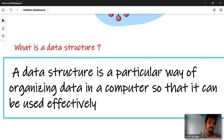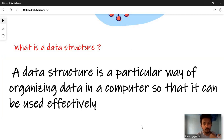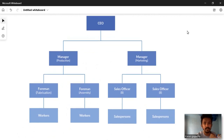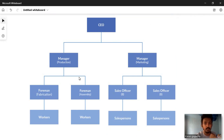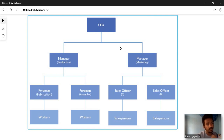To get a rough idea of what a data structure is, consider an example: a company's organizational hierarchy. If you want to represent that, you can use a structure like a flowchart. That is an example of a data structure.